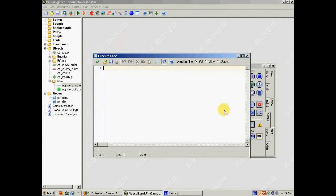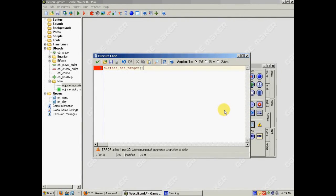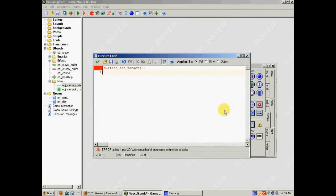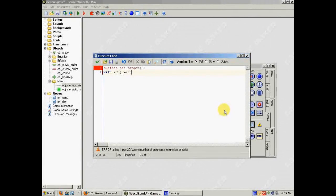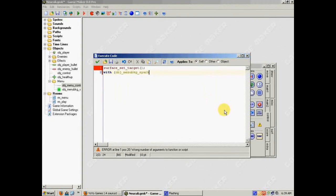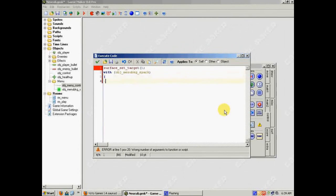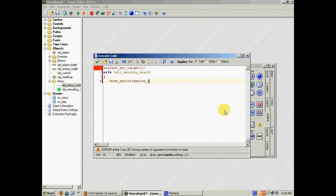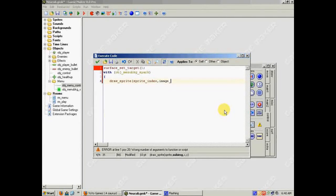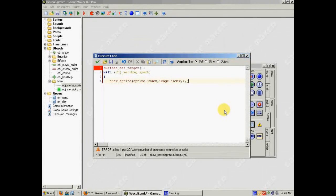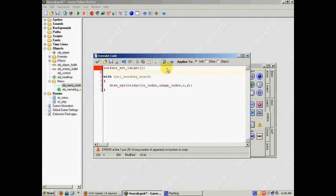So what I'm going to do, the first thing you gotta do, is surface set target, because we want to tell GameMaker that we're drawing on the surface. And now, I'm going to just say, with each of my effect objects, my little dots, object menu background spark, right there. And then I'm going to tell it just to draw itself. So draw sprite, sprite index, image index, and x y. Because I wanted to draw it right where it is. And then actually I missed one thing. Before that, I'm going to have to draw that rectangle.